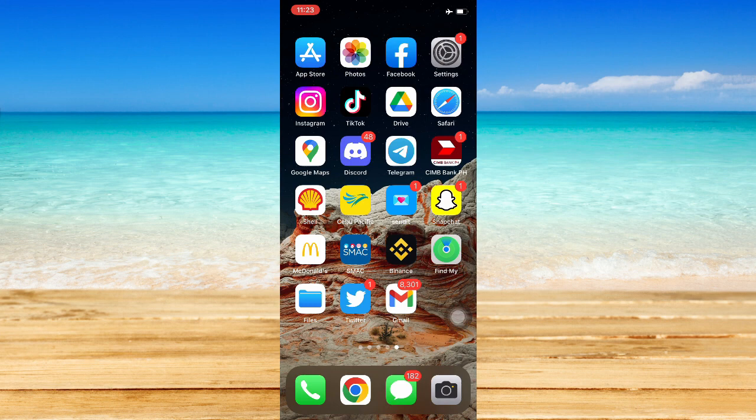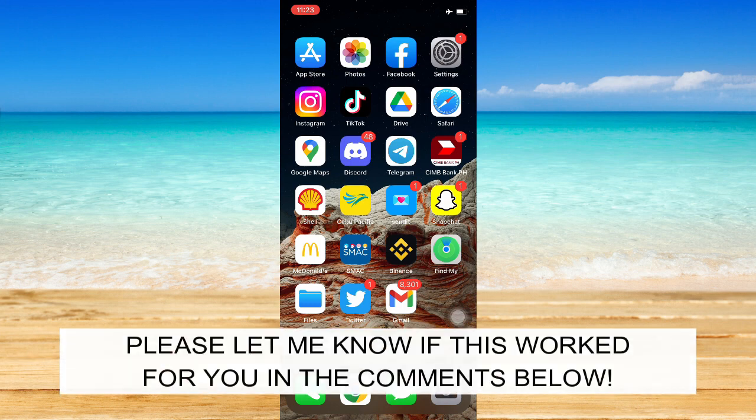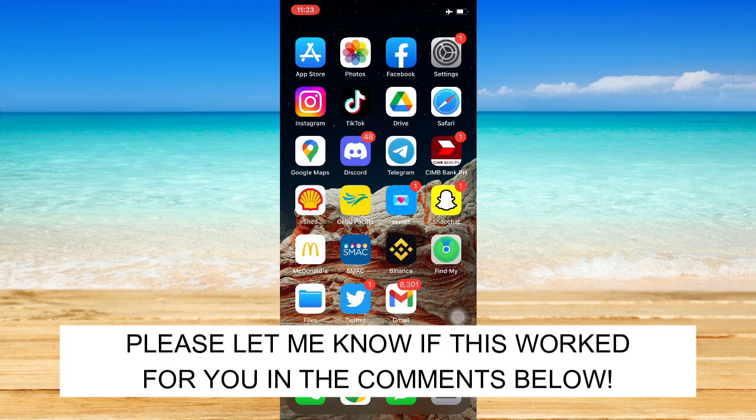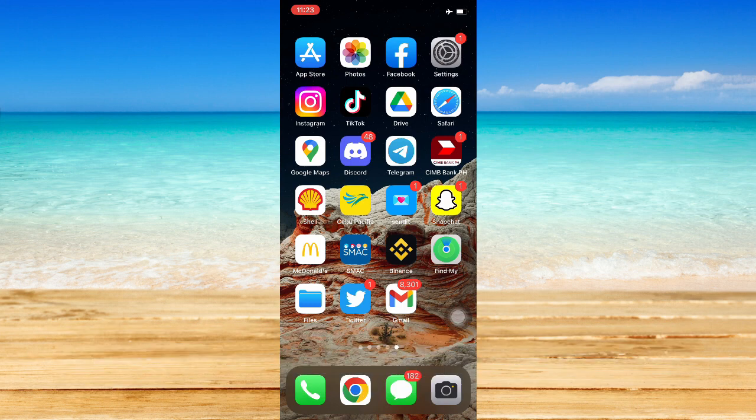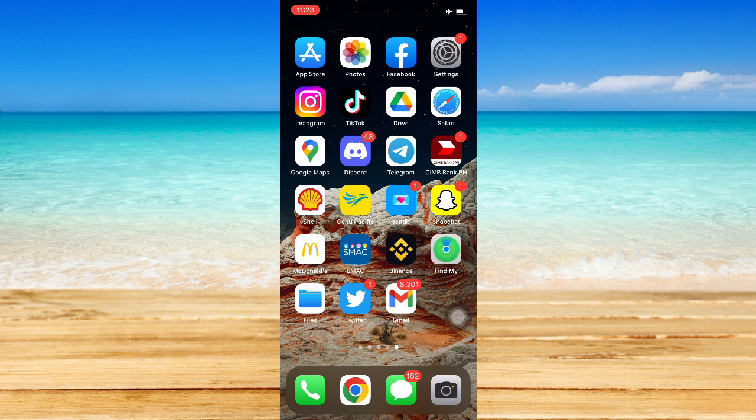That's all for this video. Let me know in the comments section if this works out for you. For more helpful tutorials like this, please subscribe to our channel and don't forget to click that notification bell. Thank you for watching and have a wonderful day.